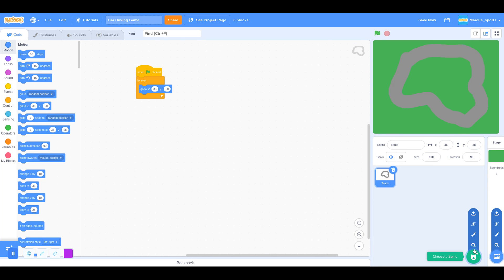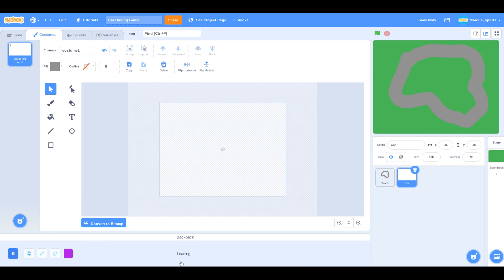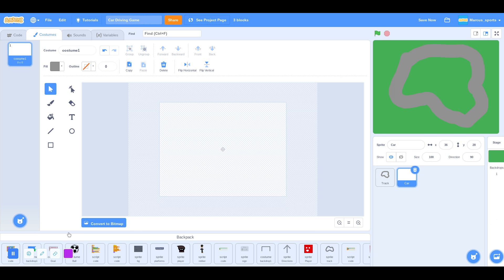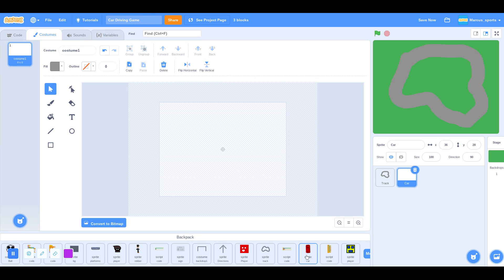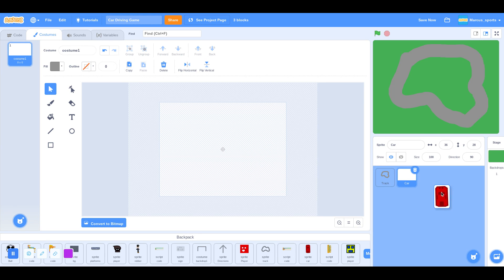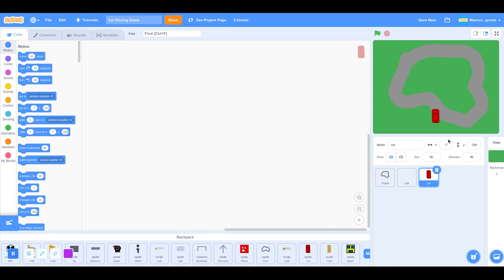Next, I'm going to make a car. So I should have a car in my backpack. Let's see. Yep, right here. So I'm going to grab that.